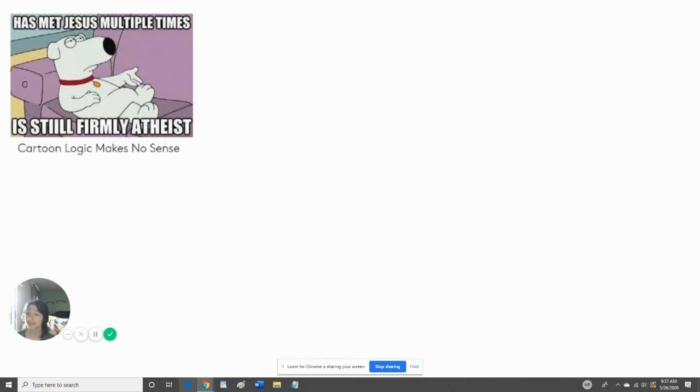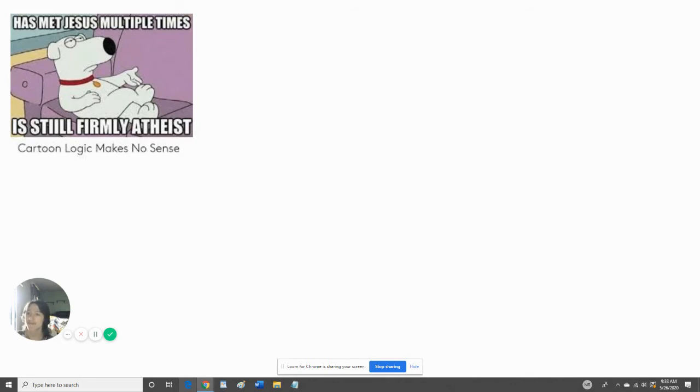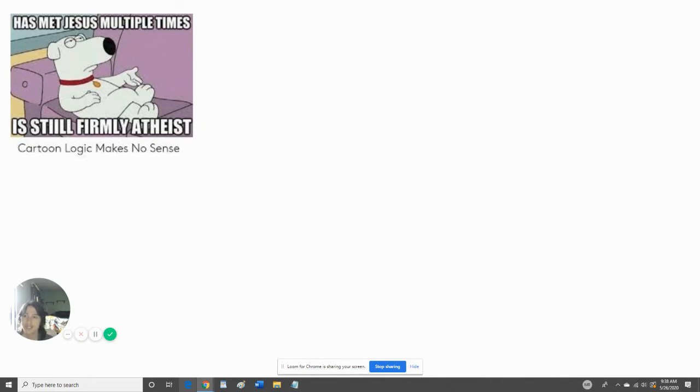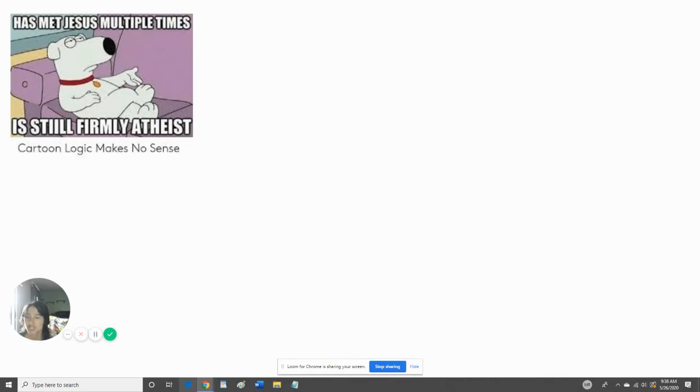Has met Jesus multiple times but is still friendly and atheist. Now that's... I'm questioning that. Brian Griffin from Family Guy. He has met Jesus multiple times. He knows that Jesus exists, but he's still an atheist. Why is he still an atheist even though he's met Jesus multiple times? That questions me.